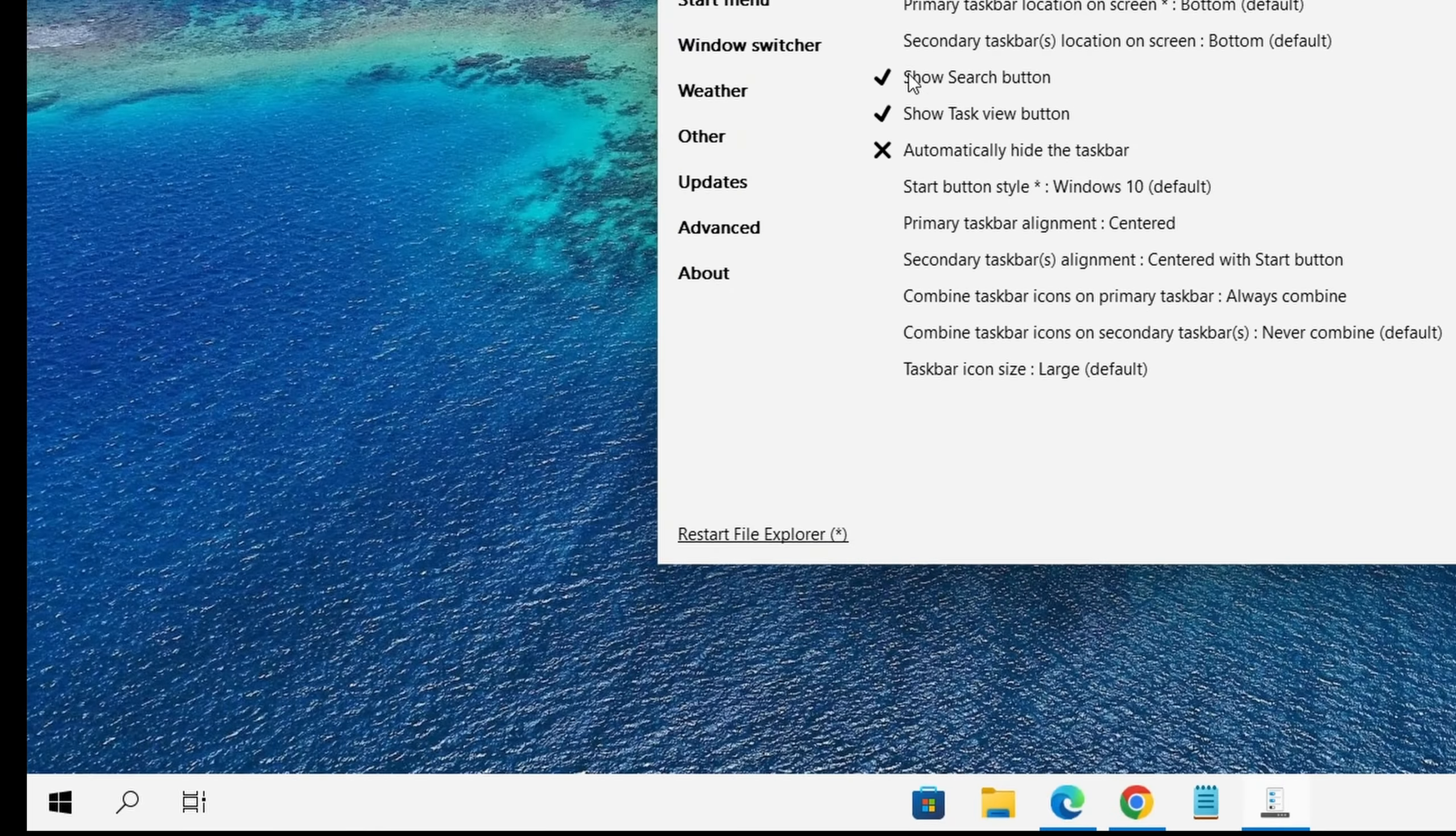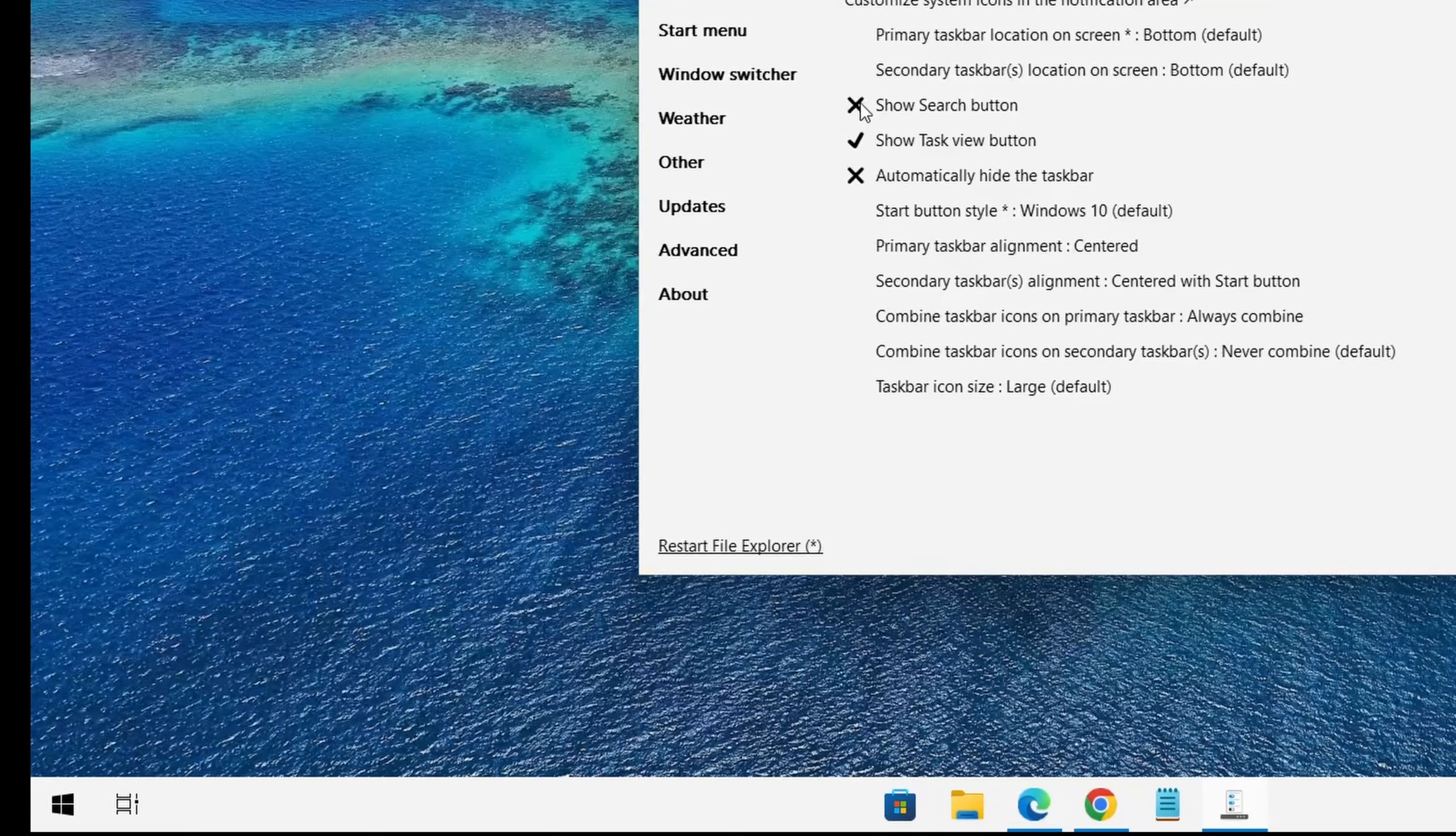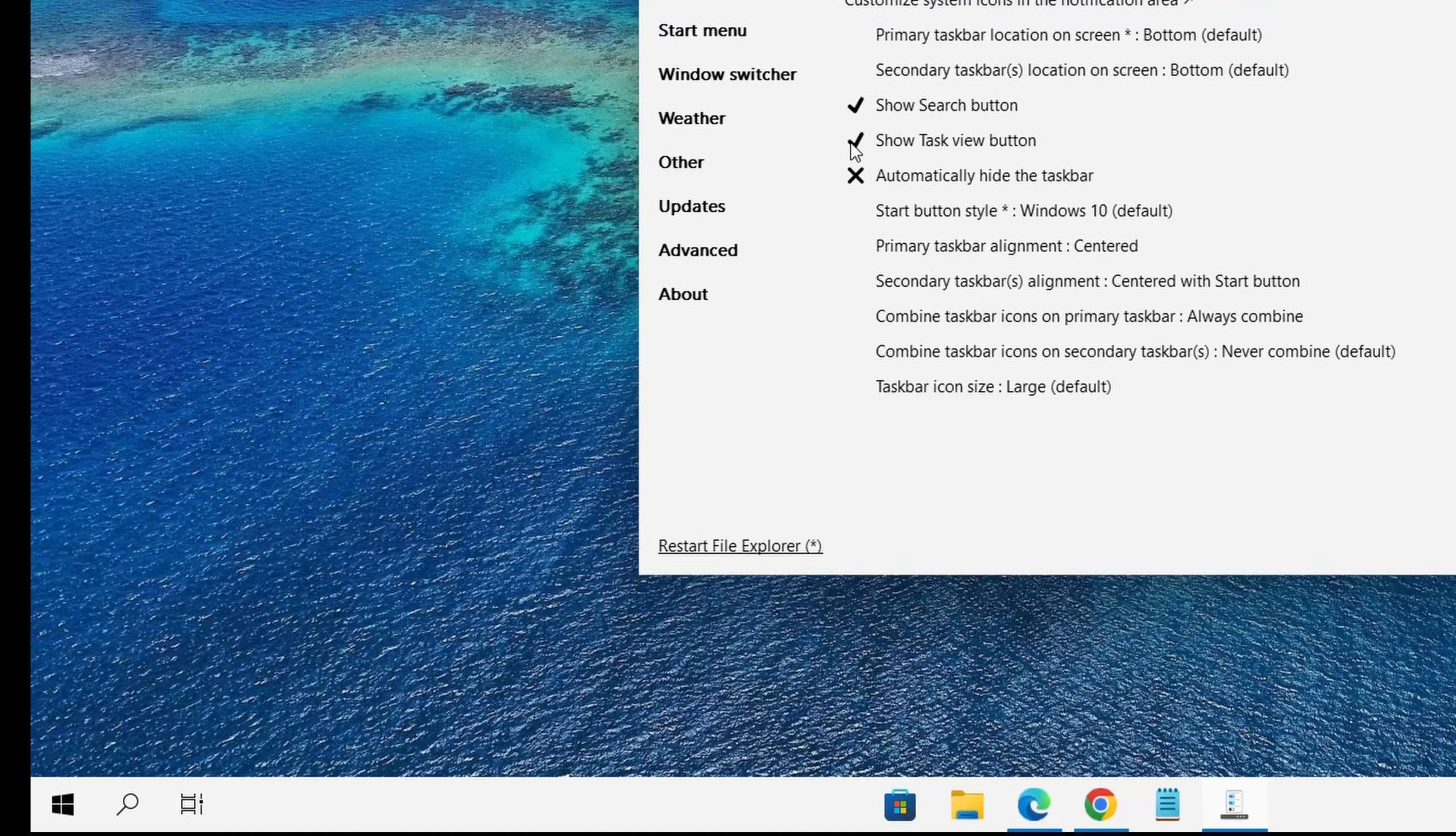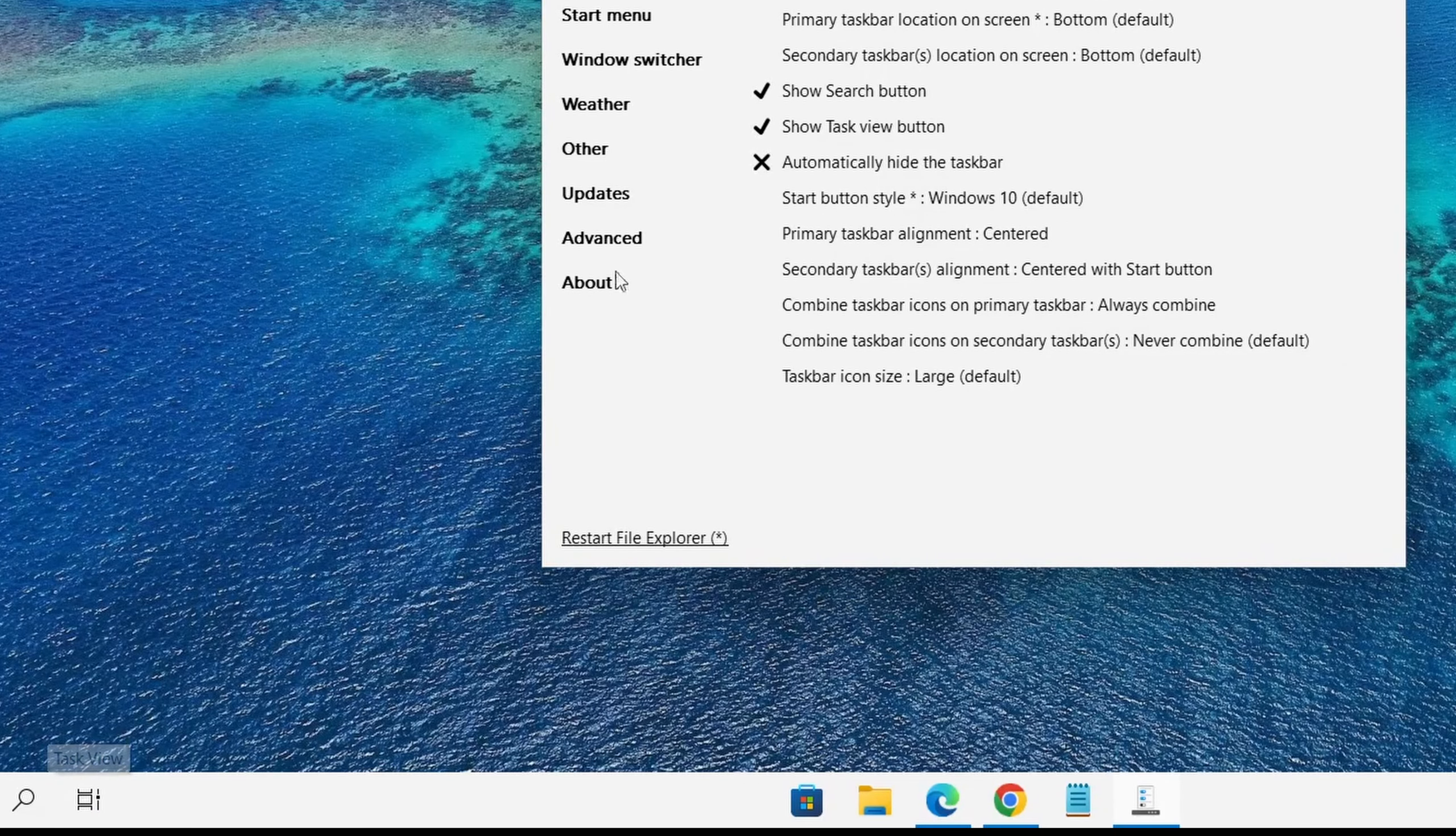I could hide or unhide my search button, which is this one over here. So it's hidden now, it's unhidden now. And for my task view as well, which is this option, I could hide it or unhide it.